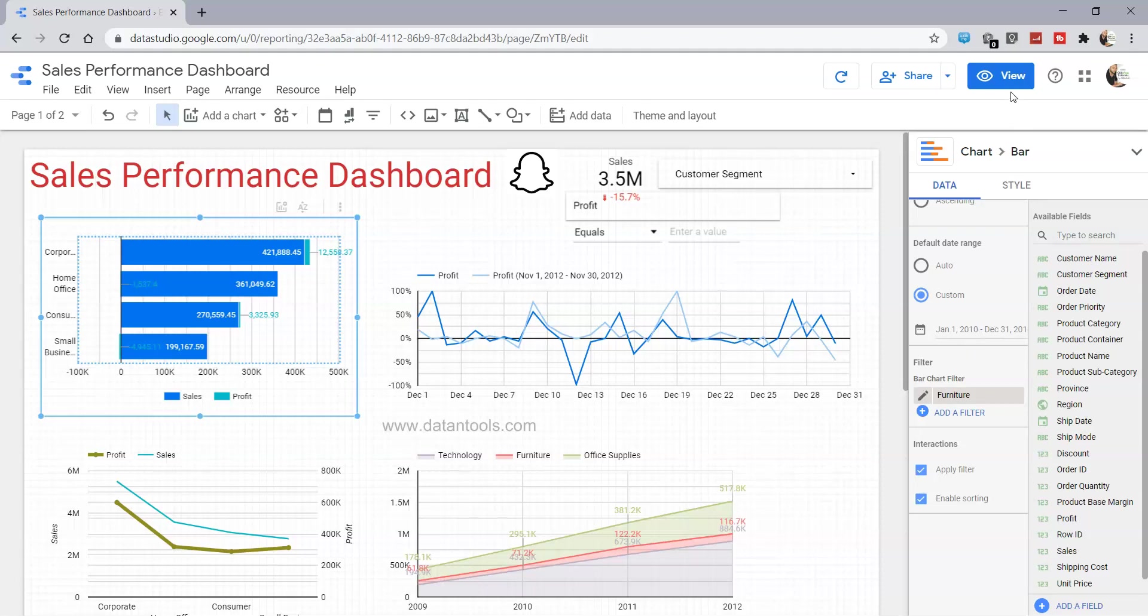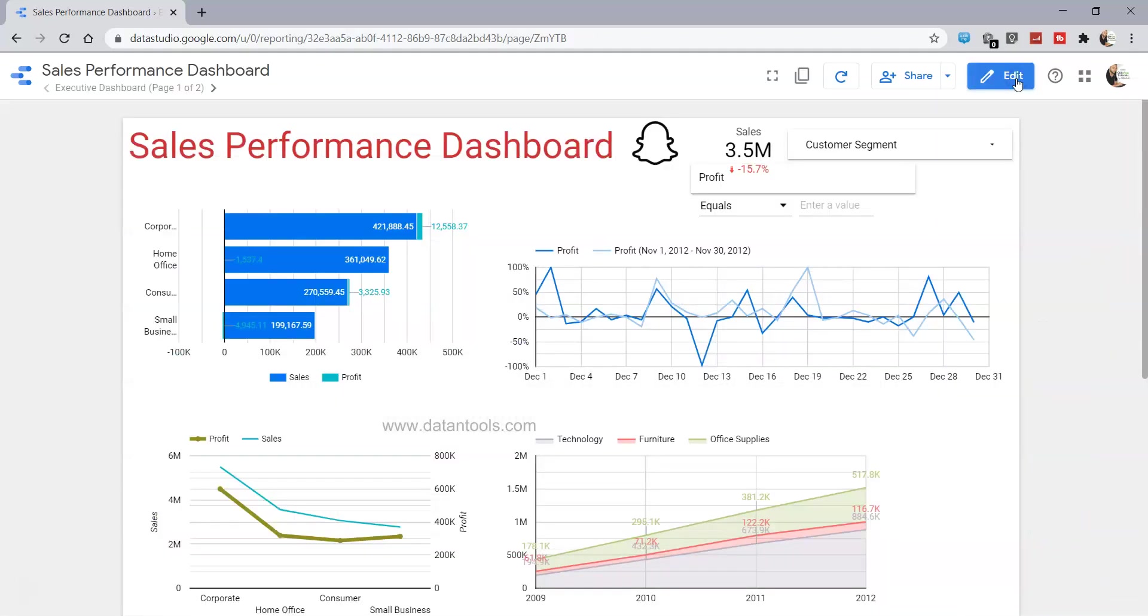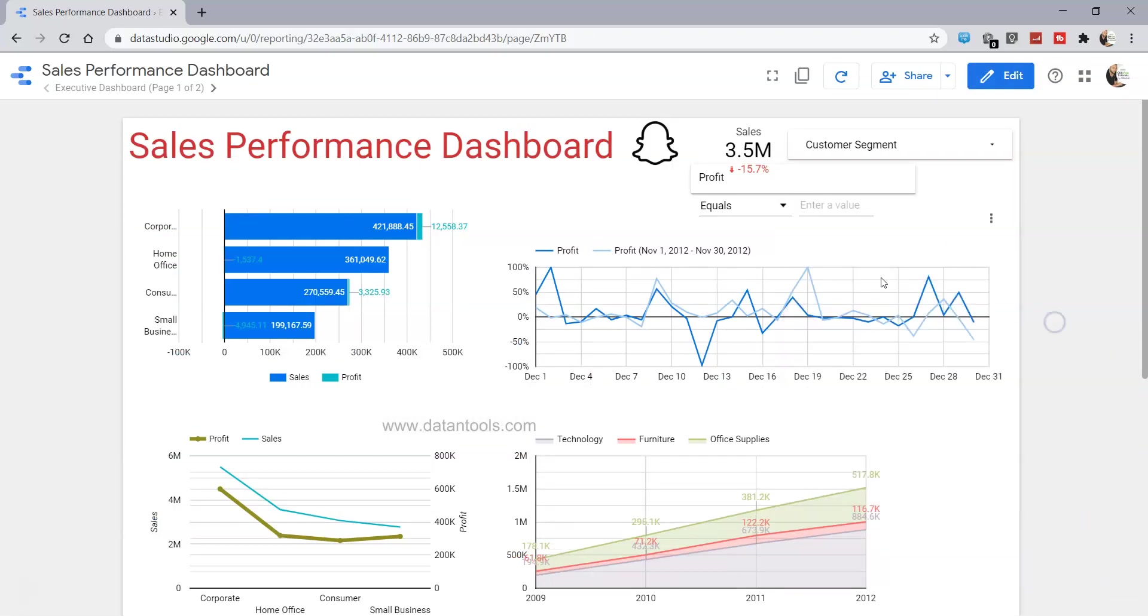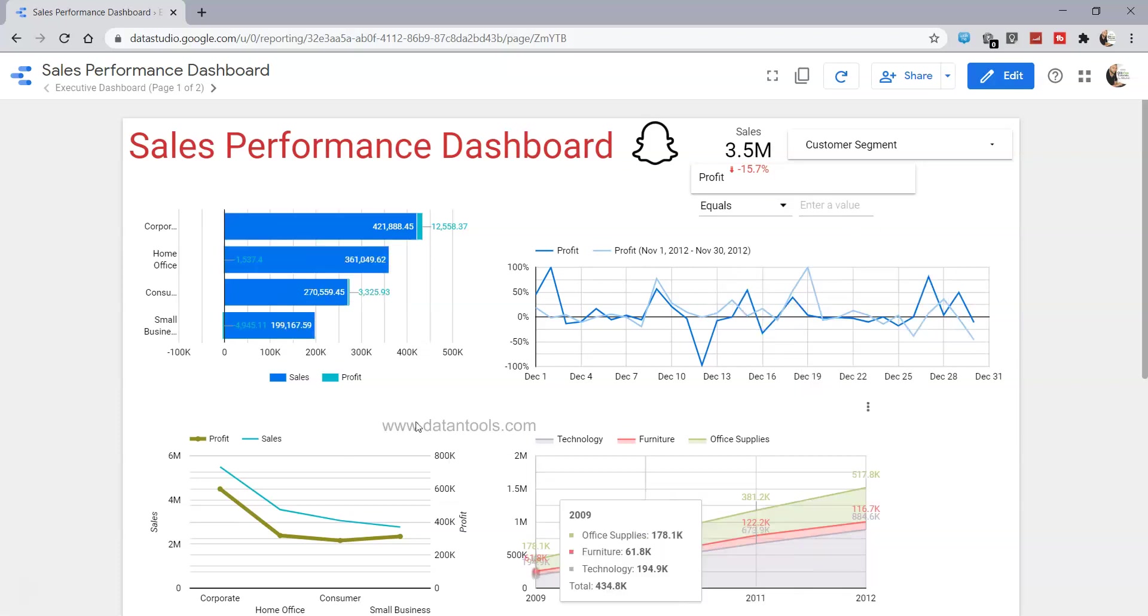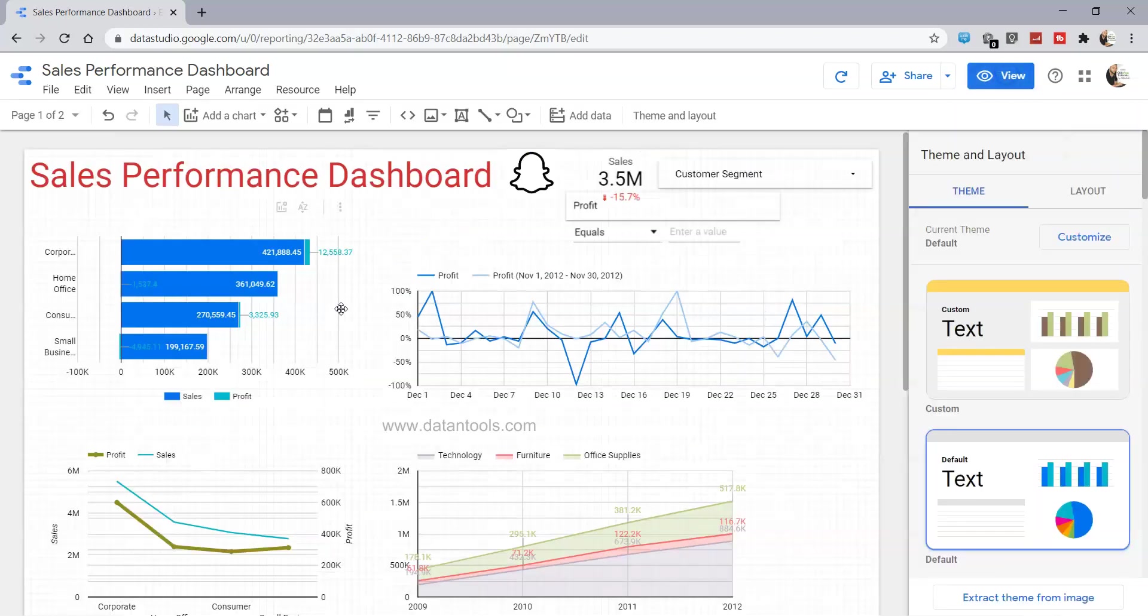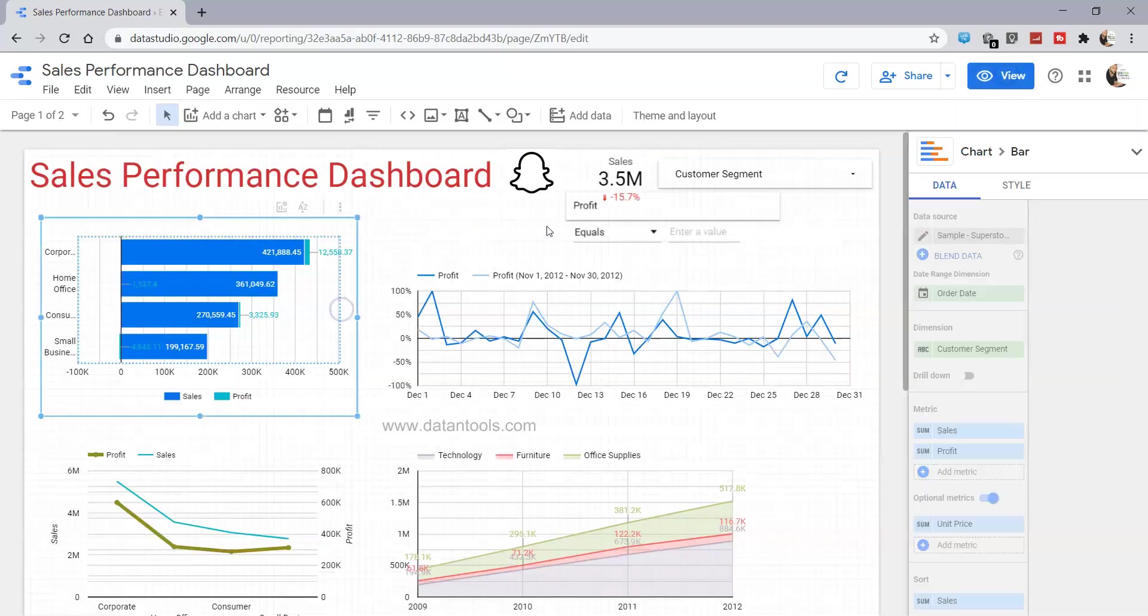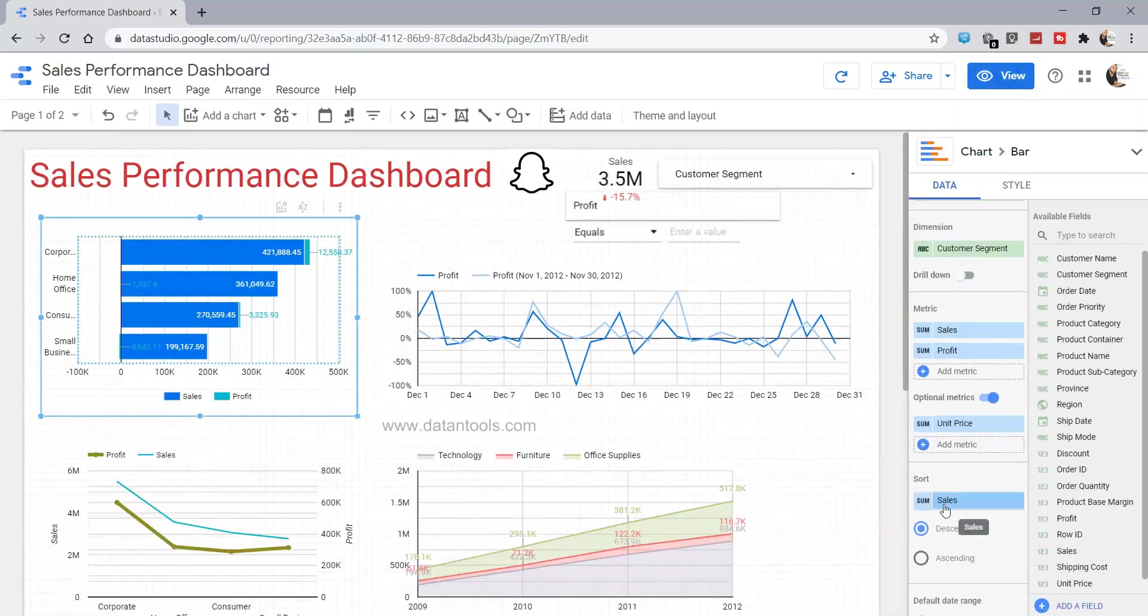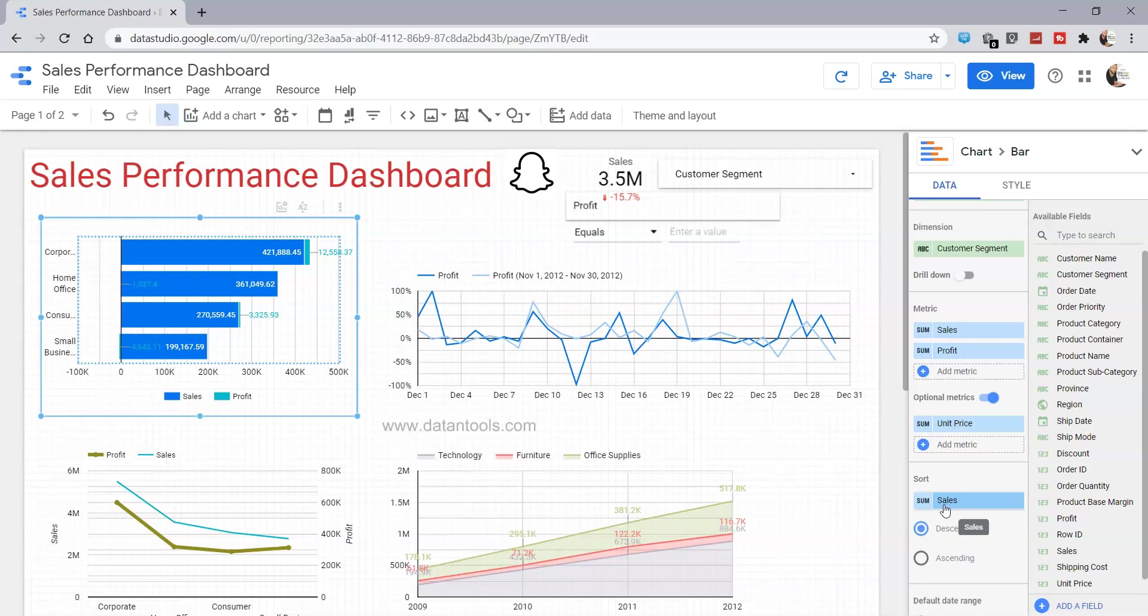So this way you can specify predefined filters in your chart. That's how you can quickly specify predefined filters. I'll meet you in the next video with a new topic.